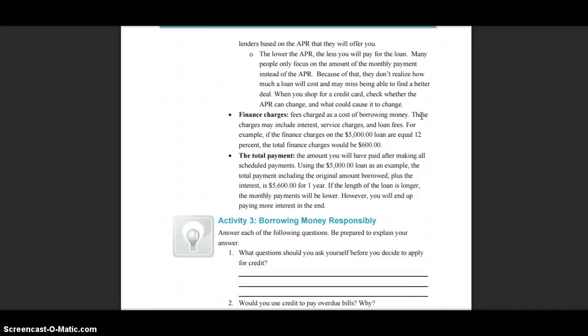Finance Charges are fees charged as a cost of borrowing money. These charges may include interest, service charges, and loan fees. For example, if the finance charges on a $5,000 loan equal 12%, the total finance charges would be $600.